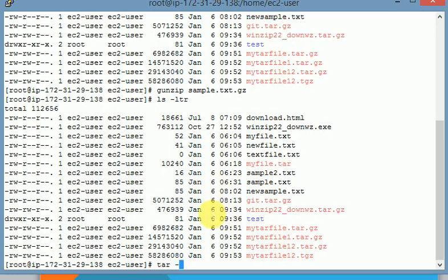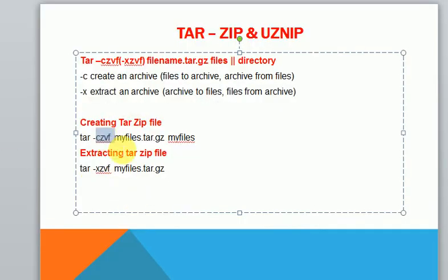I am creating a tar file here. The minus c option is for creating a new archive file, and v means it will give a verbose output. The z option is for compression, and the f option is used for forcefully archiving the files. You can mention the options in any order such as cvzf, vzf, or fzv.